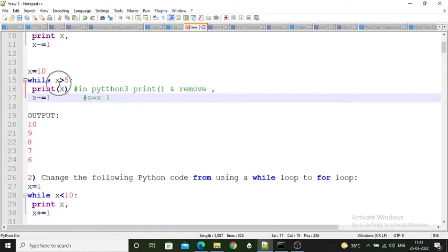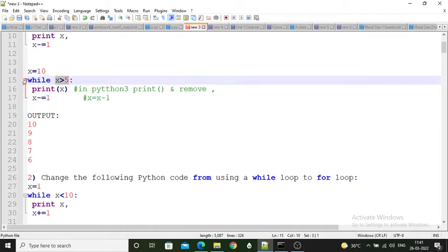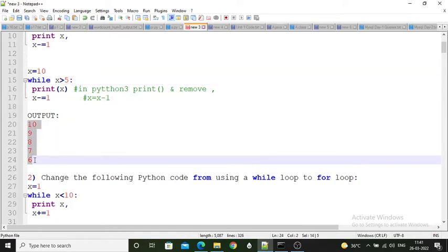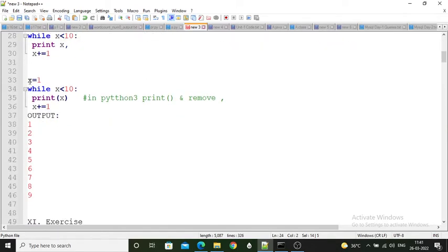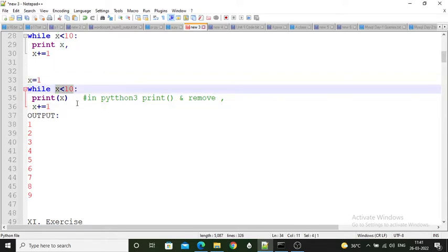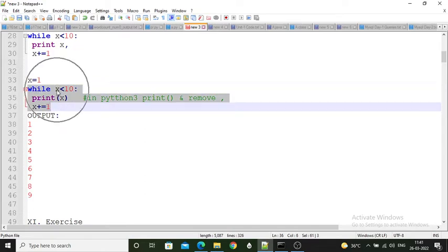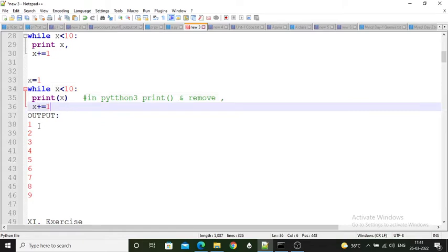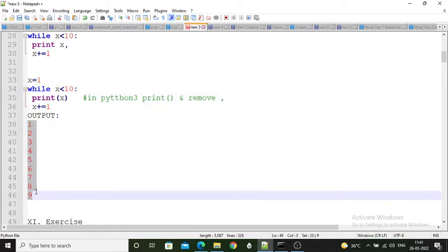The second program has x value given as 1. We check: while x is less than 10. Whenever this condition is true — that means for values 1 to 9 — the loop executes. When x becomes 10, the while loop condition gets false, so it closes. So the output is 1 to 9.